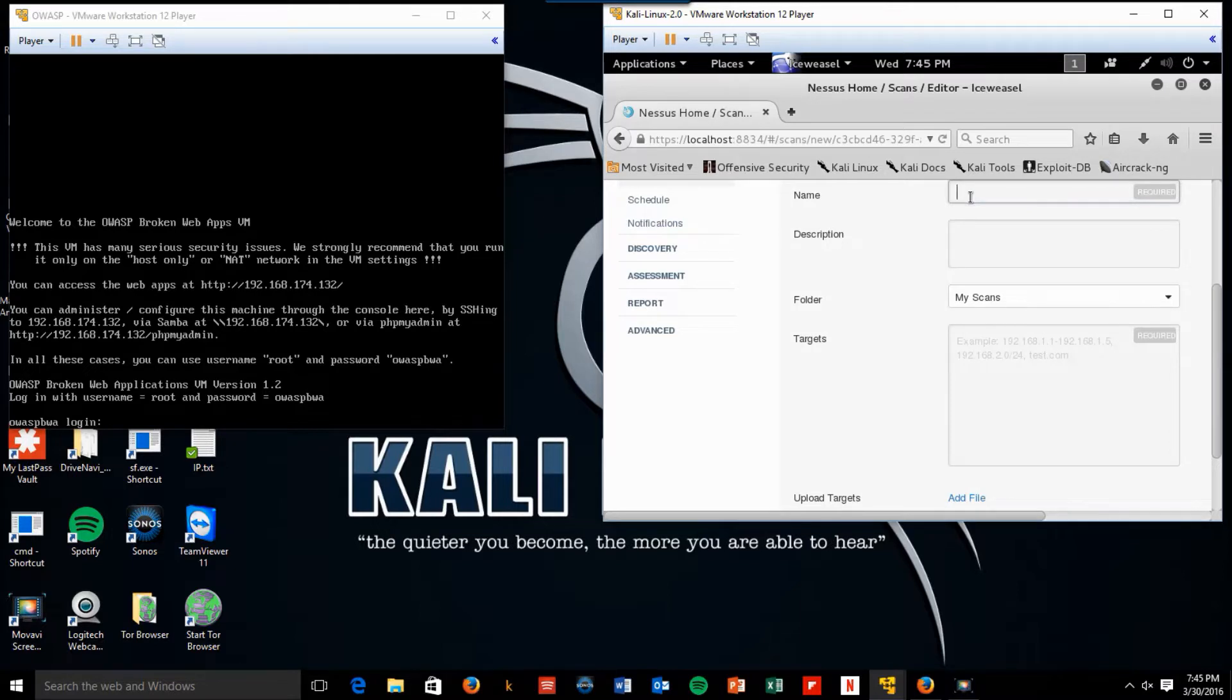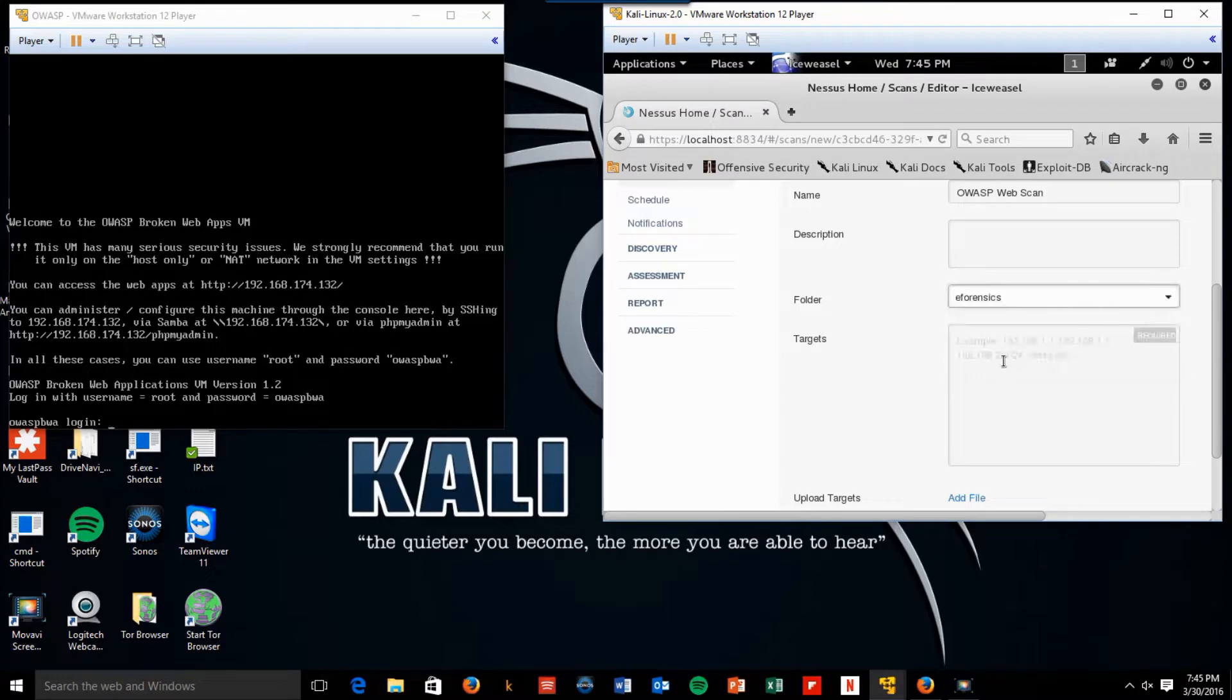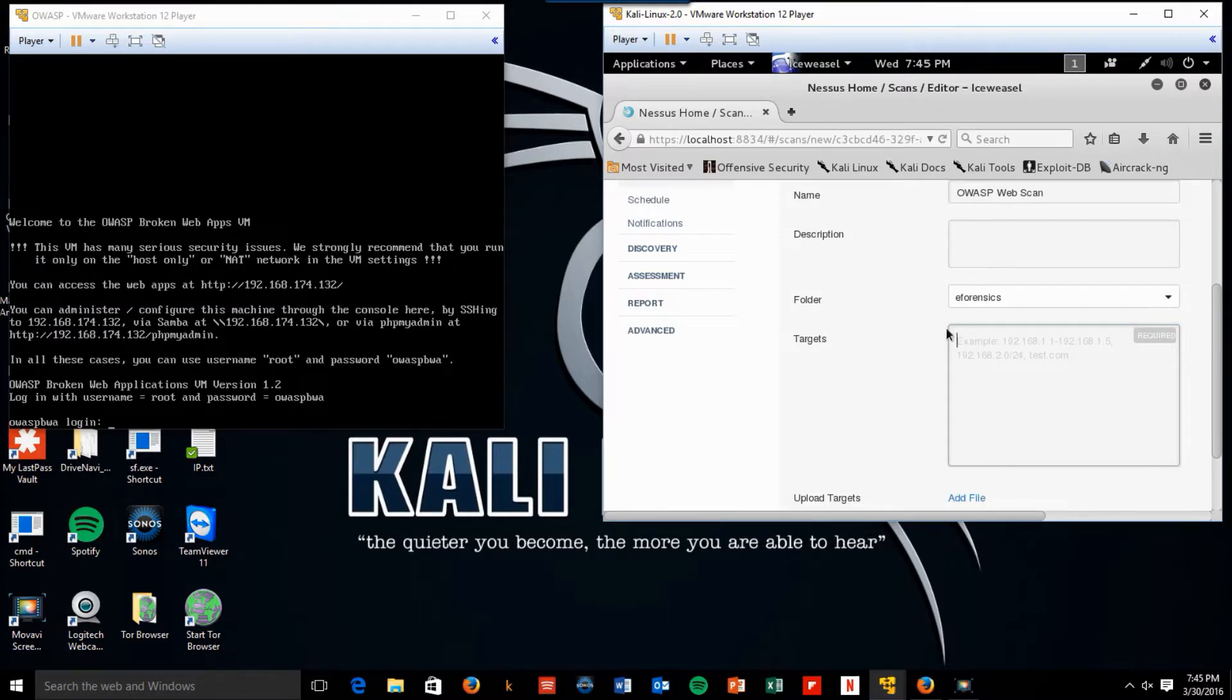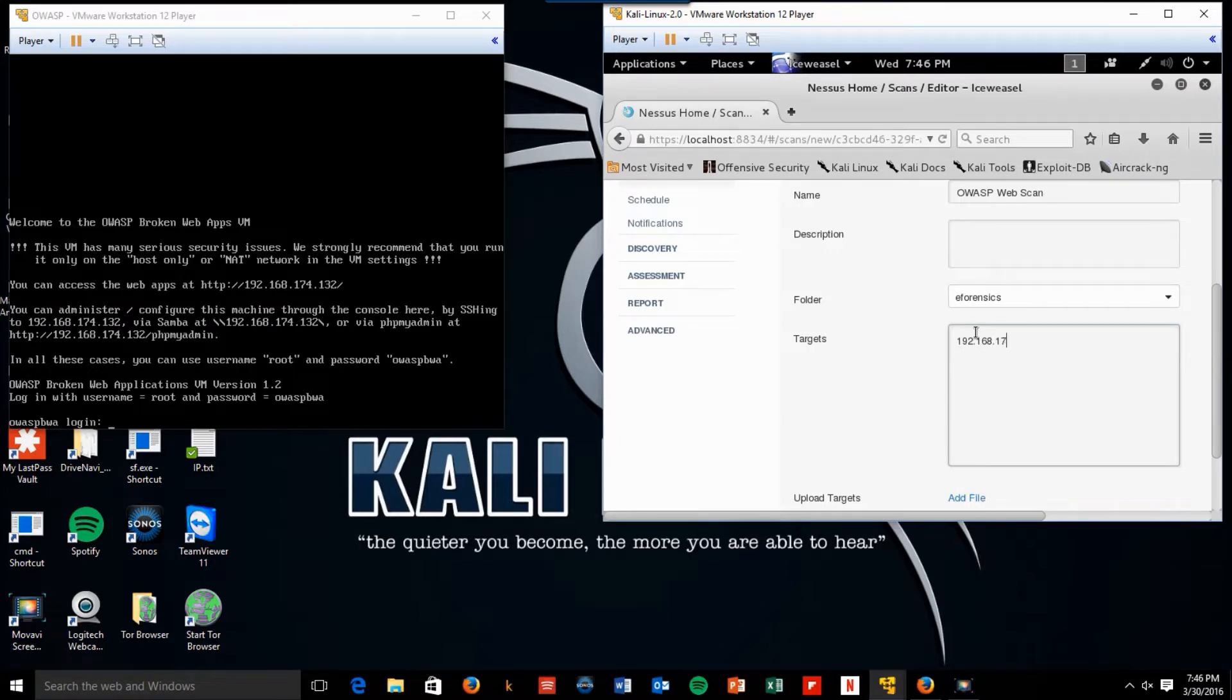And we're going to call it OWASP web scan. And we're going to utilize the eForensics folder. And we're going to type in the IP address 192.168.174.132.